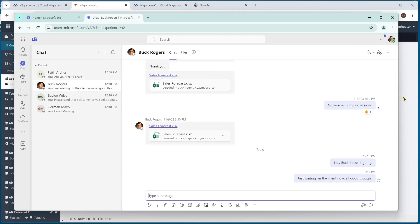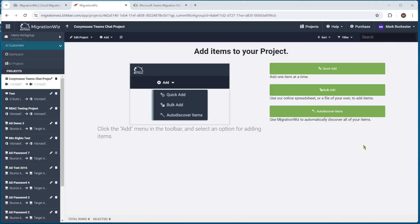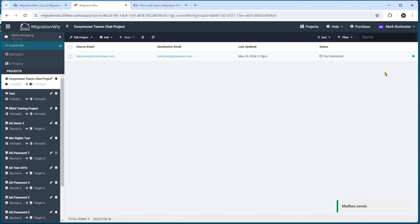If I bring across what Bob currently has set up on the Planium side — he's a live user on that side — you can see Bob Jones at Planium has nothing in the chat window at all. That's the one we're going to be migrating the data into. We'll add our user now using the quick add option, which lets us type in that single address. We'll hit save item and close, and that drops it into the main screen.